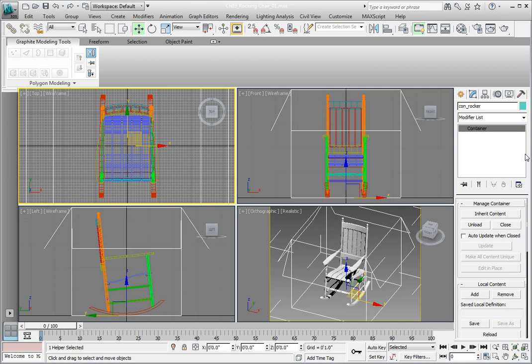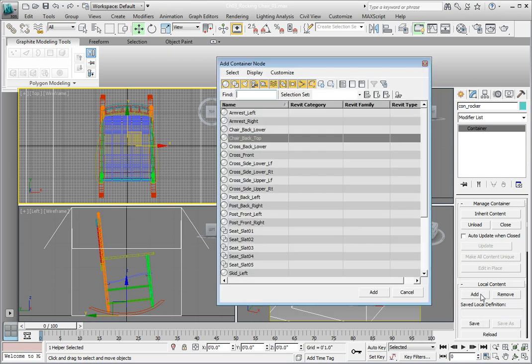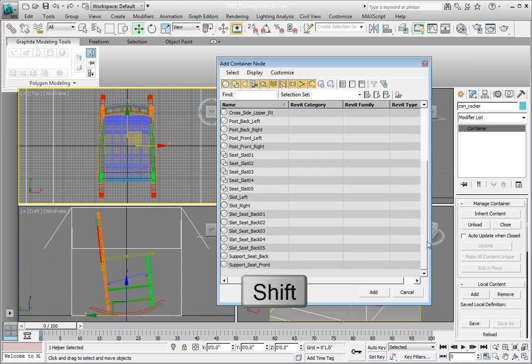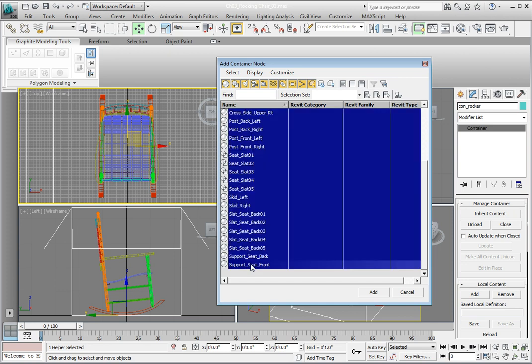In the Local Content rollout, click the Add button. From the Add Container node dialog, click on the first item in the list. In this case, it's the Armrest underscore left object. Scroll to the bottom. Press and hold the Shift key. Then select the last item in the list, the Support underscore Seat underscore Front object. This will select and highlight all the objects in the list. Click the Add button to add the rocker parts to the container.